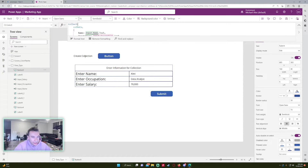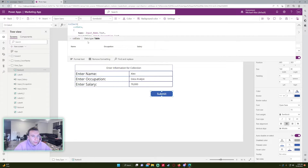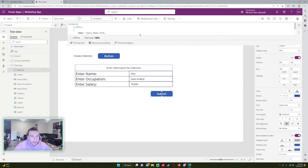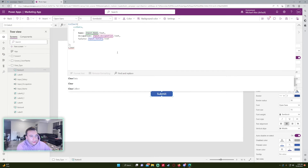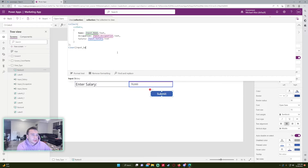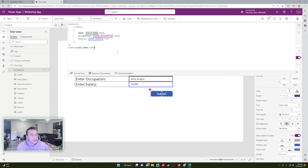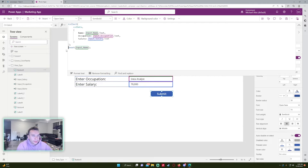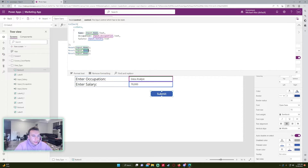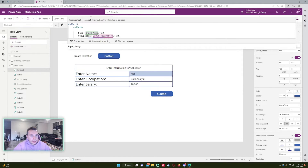First let me clear the collection using the Create Collection button to reset it. Then on the Submit button's OnSelect, I'll add Reset functions after the Collect call to clear each input: Reset(Input_Name), Reset(Input_Occupation), Reset(Input_Salary). Now if we still have Alex in the form and press Submit, the fields clear out. Checking the collection confirms Alex was added successfully.